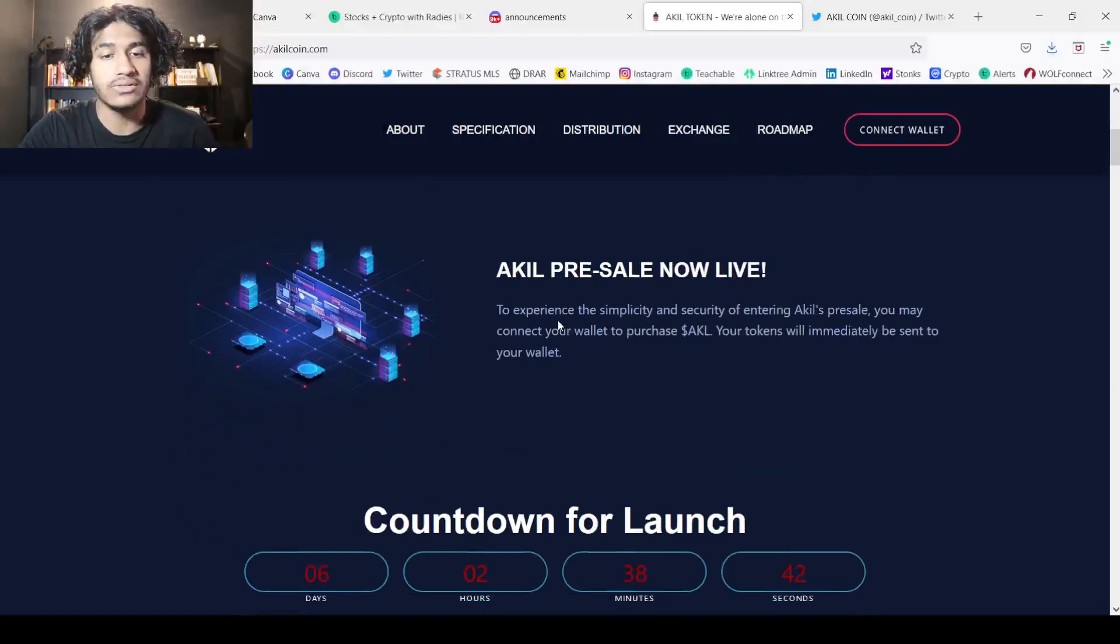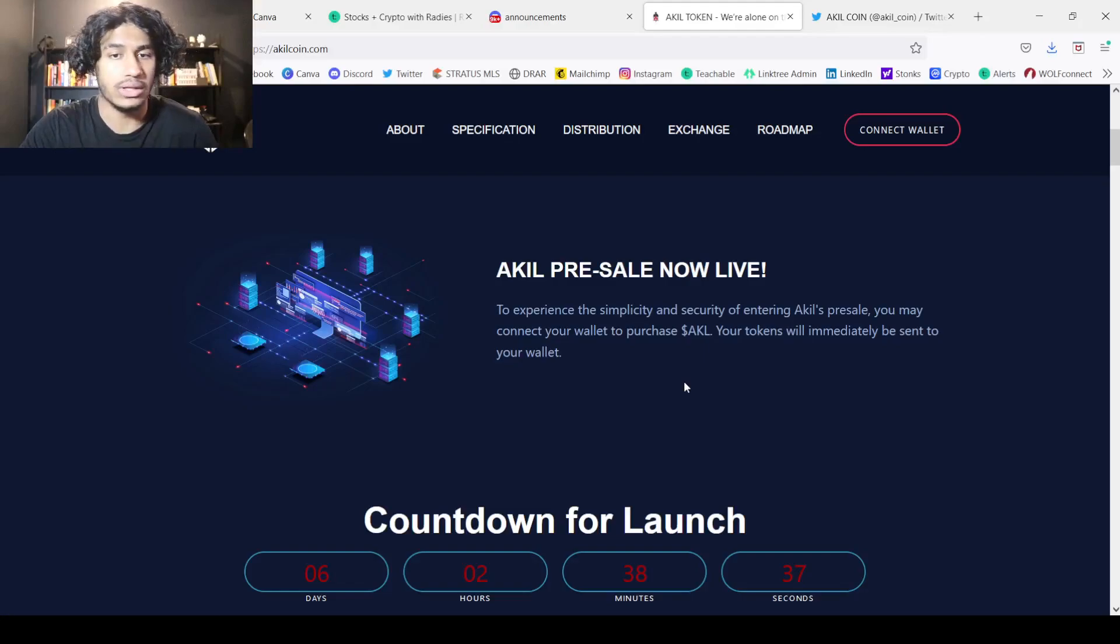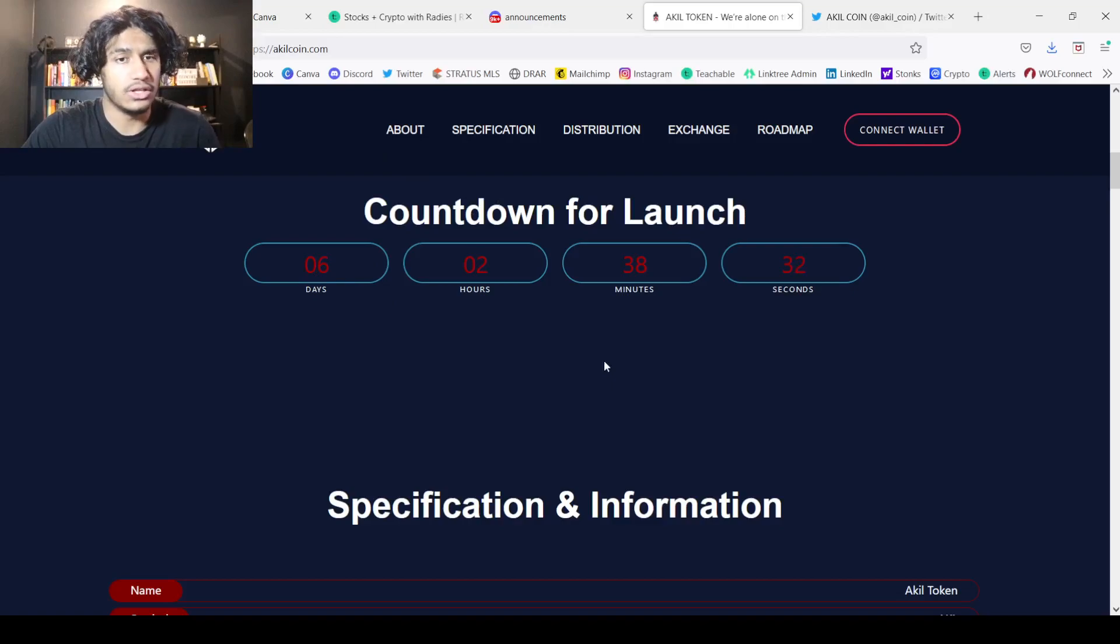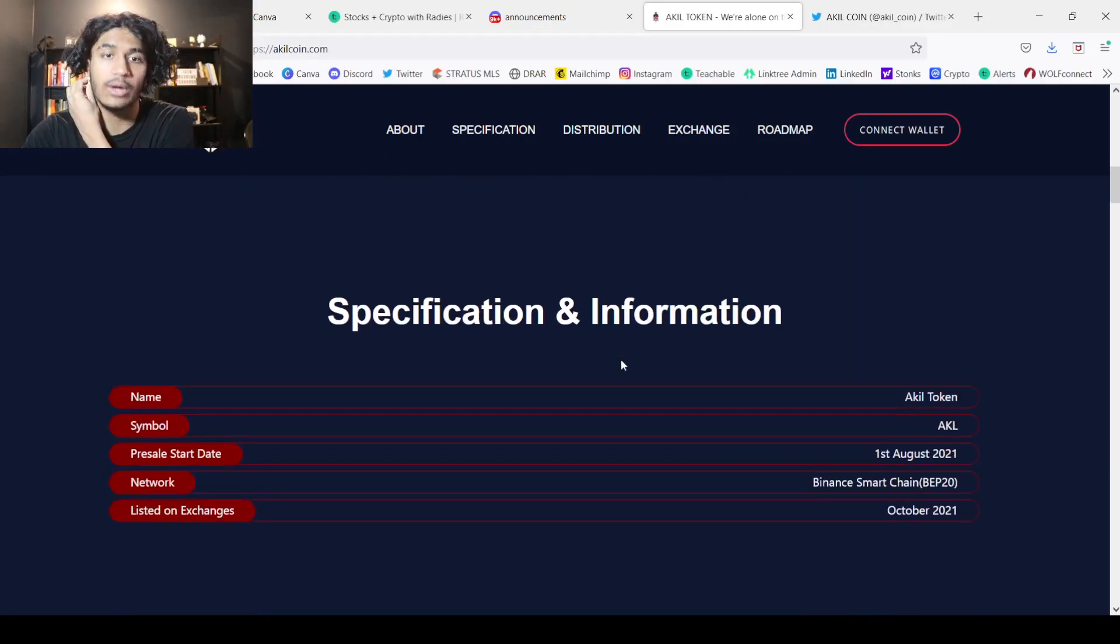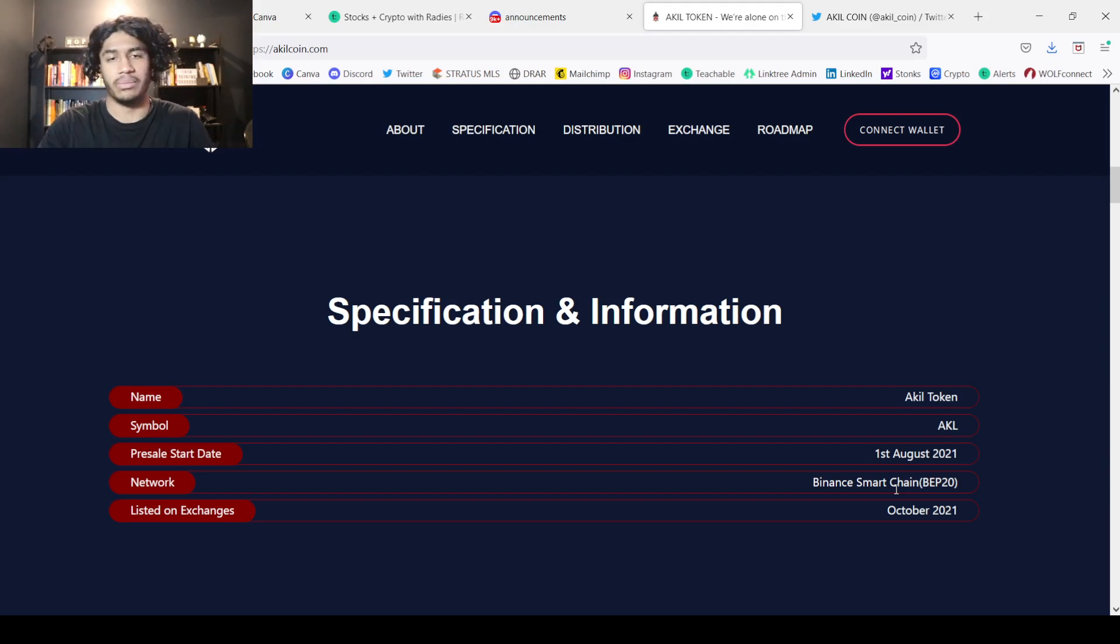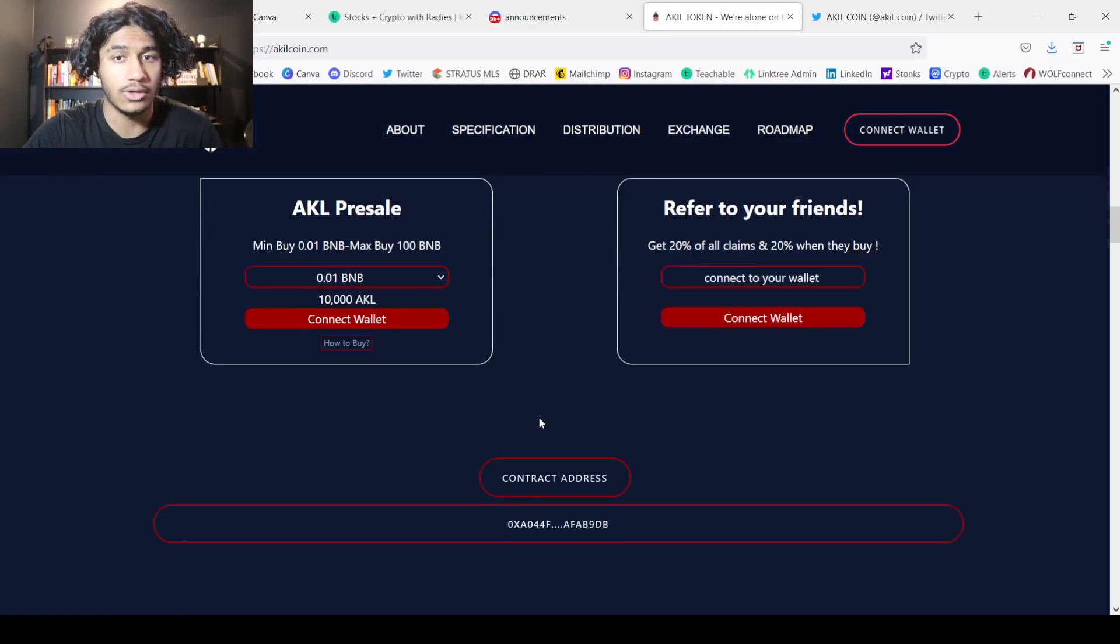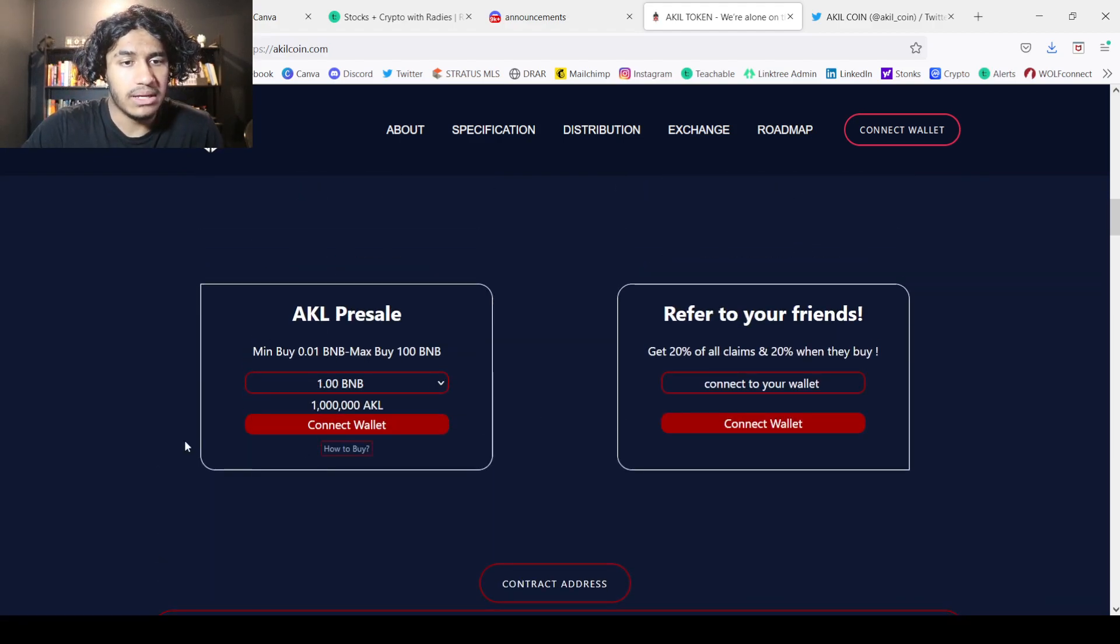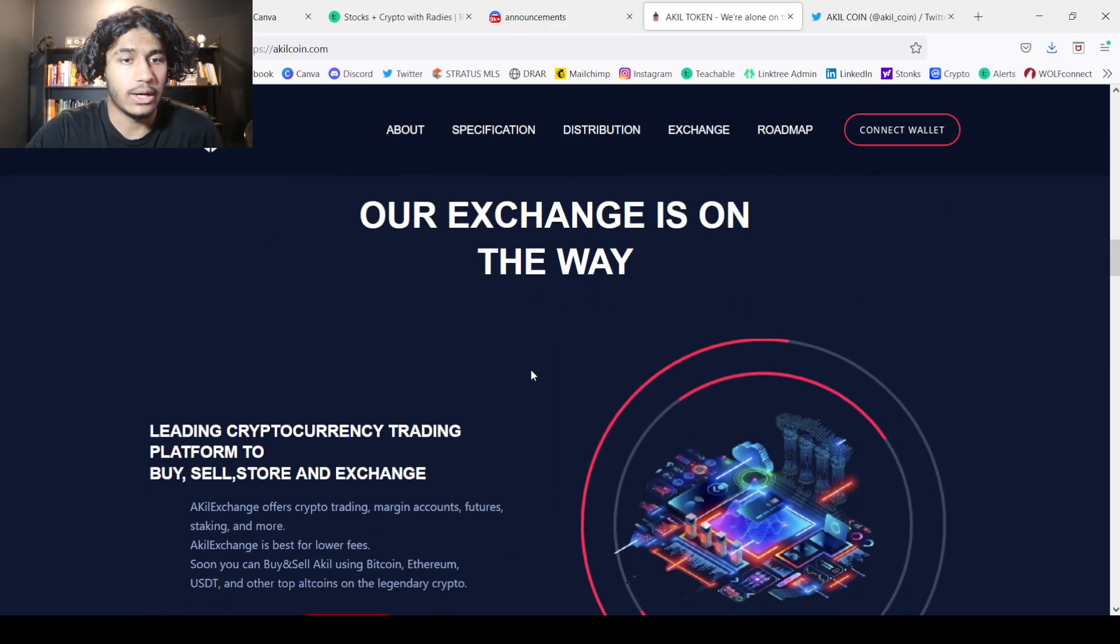We can see the pre-sale is actually live. So you can literally just connect your wallet onto this website and you will have the Akil tokens. Now the launch on pancake swap is in literally a week. So in six days, two hours, 38 minutes and 29 seconds. Now let's talk about the specification and the information. The Akil token pre-sale started on August 1st. This is in the Binance Smart Chain and it will be listed on exchanges on October. We can see here is the pre-sale. I believe one BNB is a million tokens exactly as we can see right there.